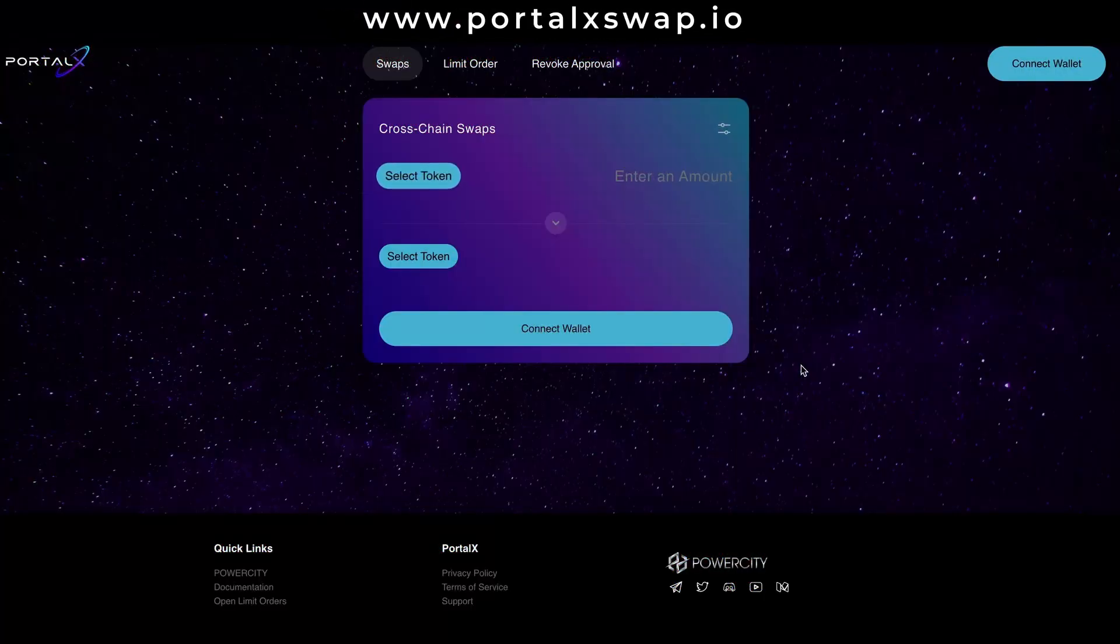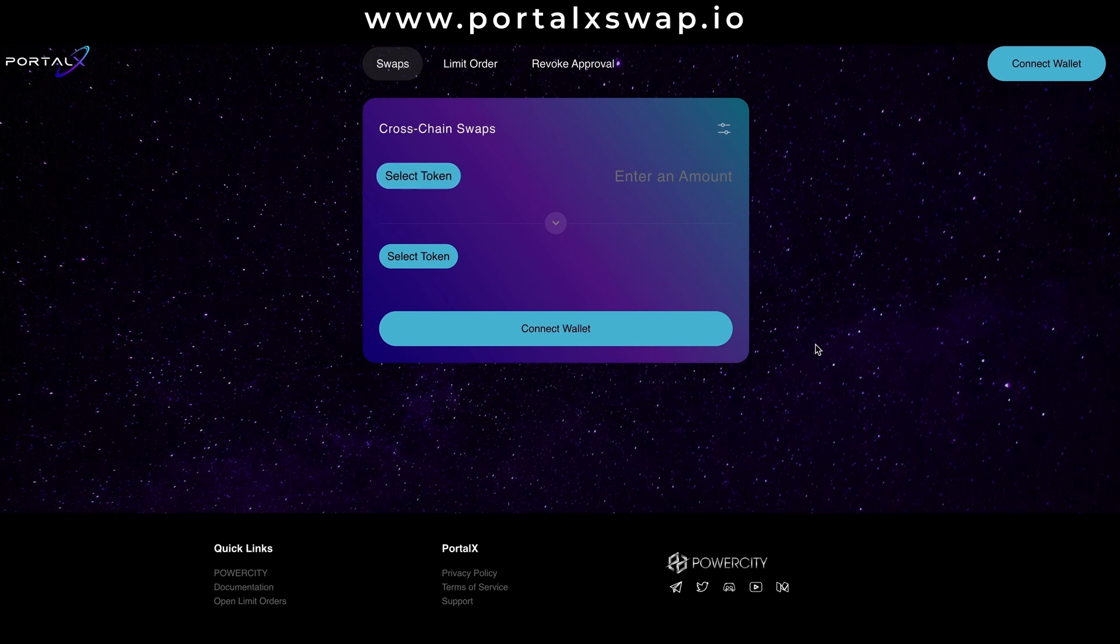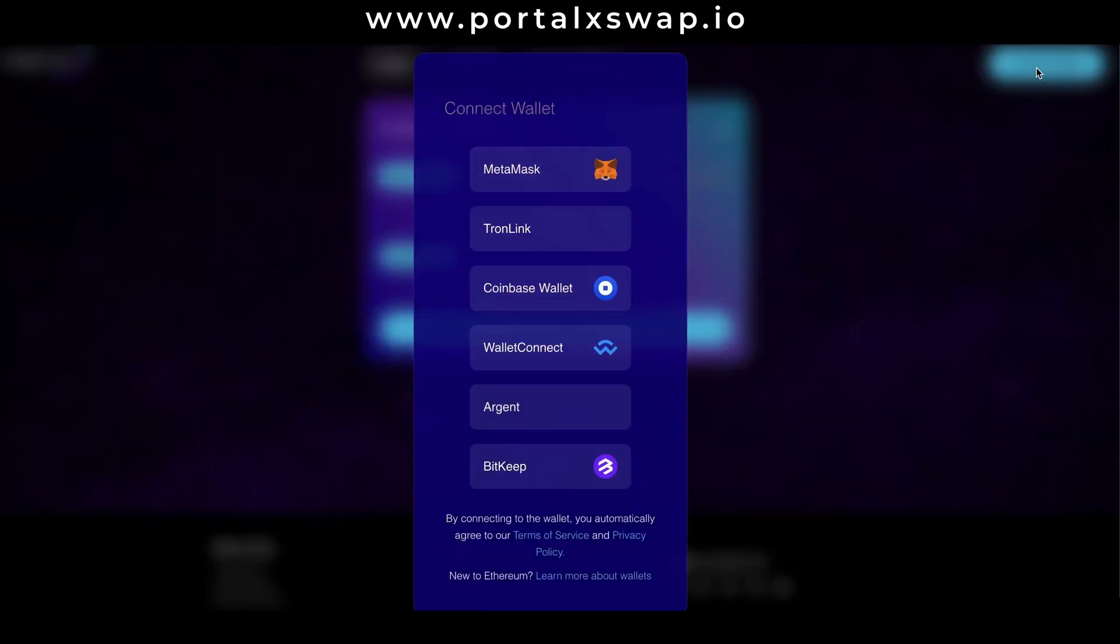Here we are on the portalxswap.io website. First things first, let's connect our wallet to the dApp. Hit the connect wallet button in the top right hand corner and we're shown a few options. For me it's MetaMask, the cheeky little fox.